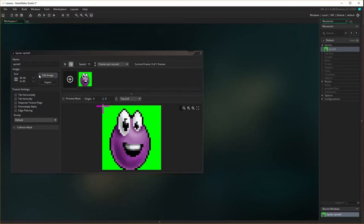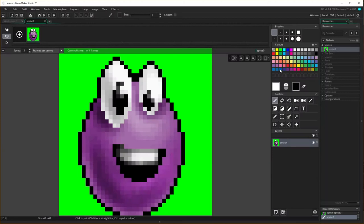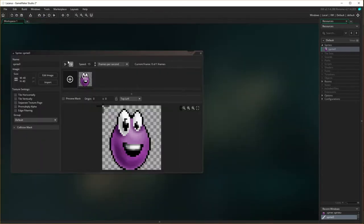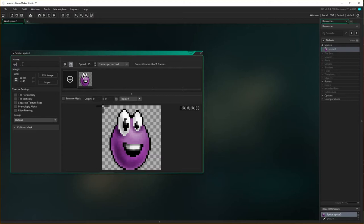We've got the same situation — we need to edit this sprite and get rid of the background color. Close that up, and we need to give it a name. The name is spr_laz_stand. Next, I need to fix up the origin point and make sure it's right.